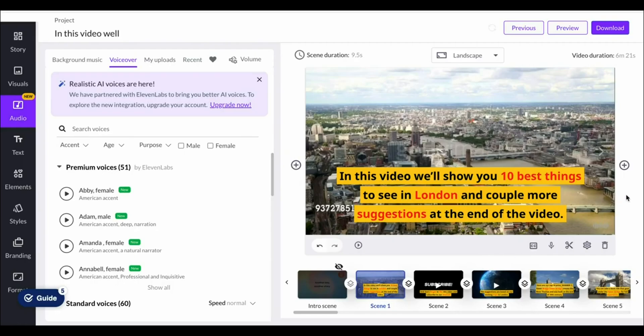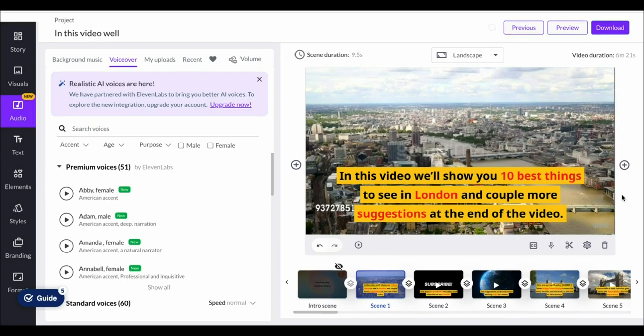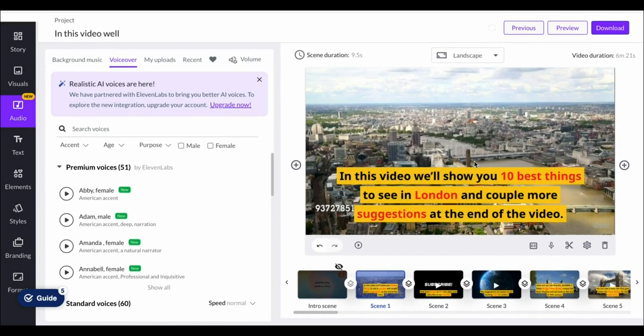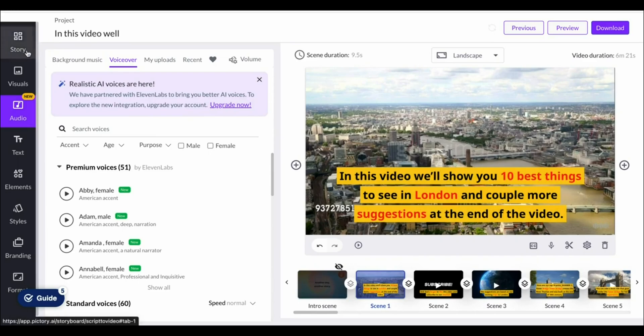As you can see it is now ready. They'll then load up the storyboard which looks like this and they've automatically selected clips in the background of our video.